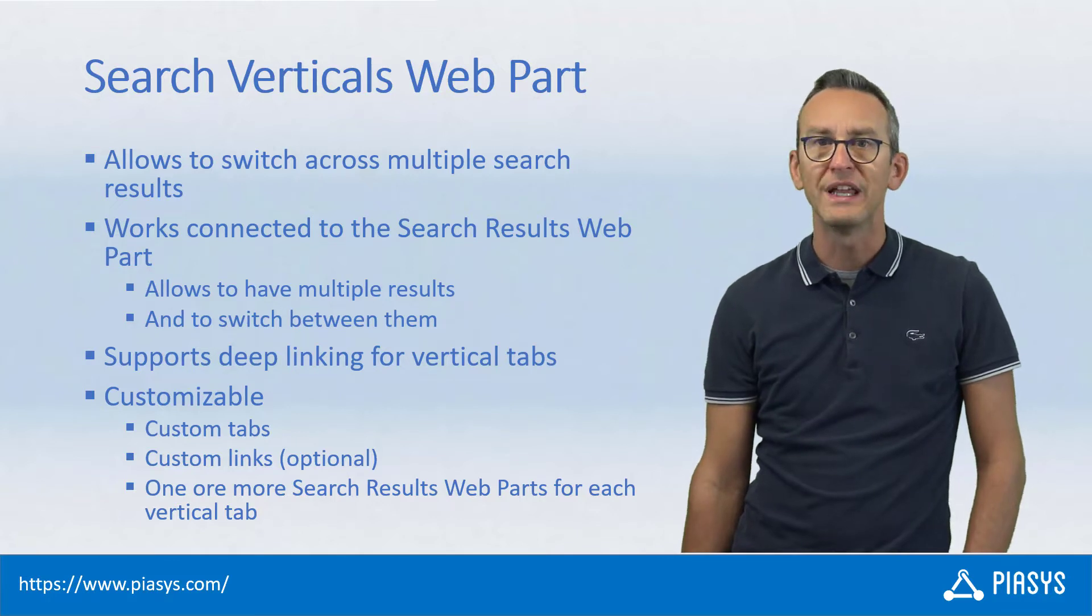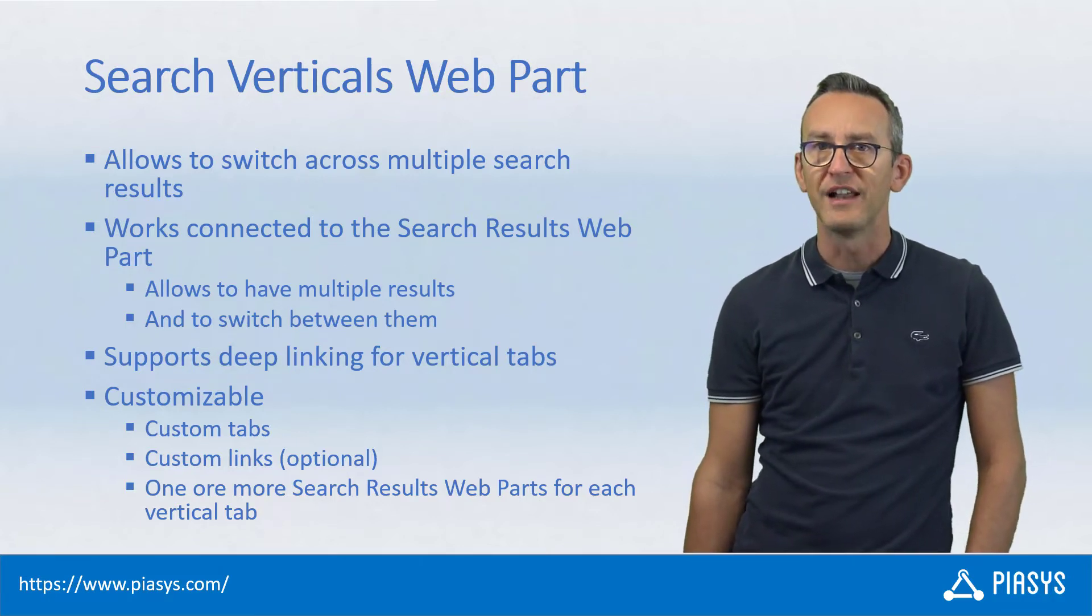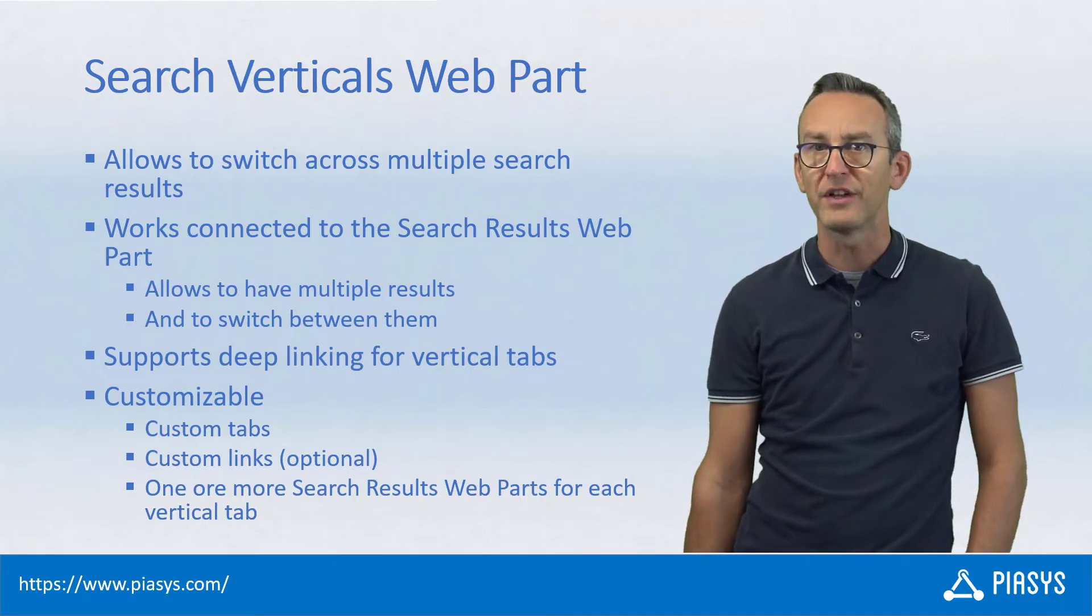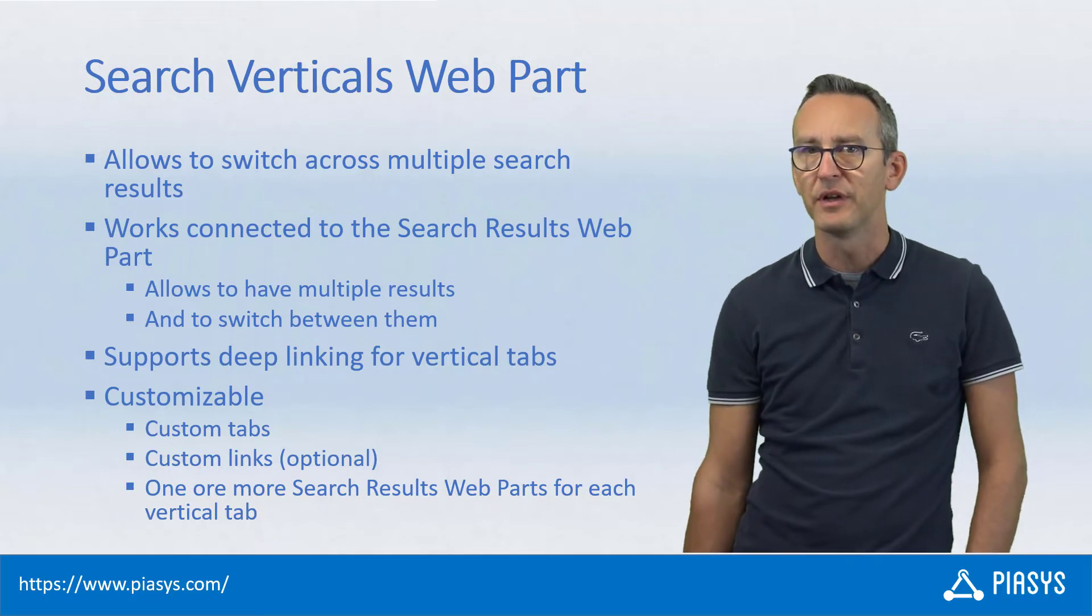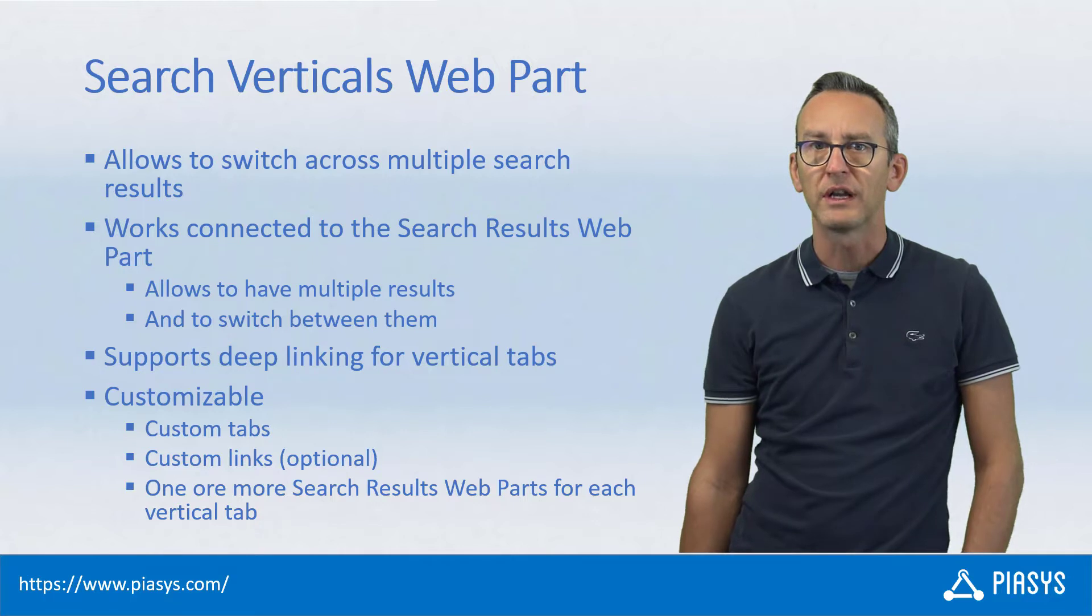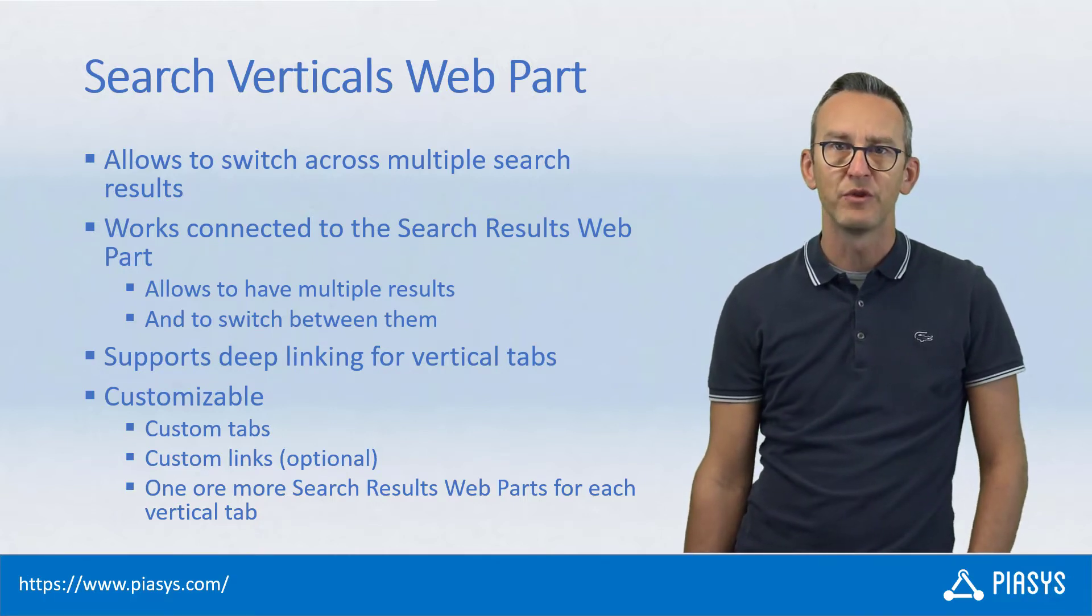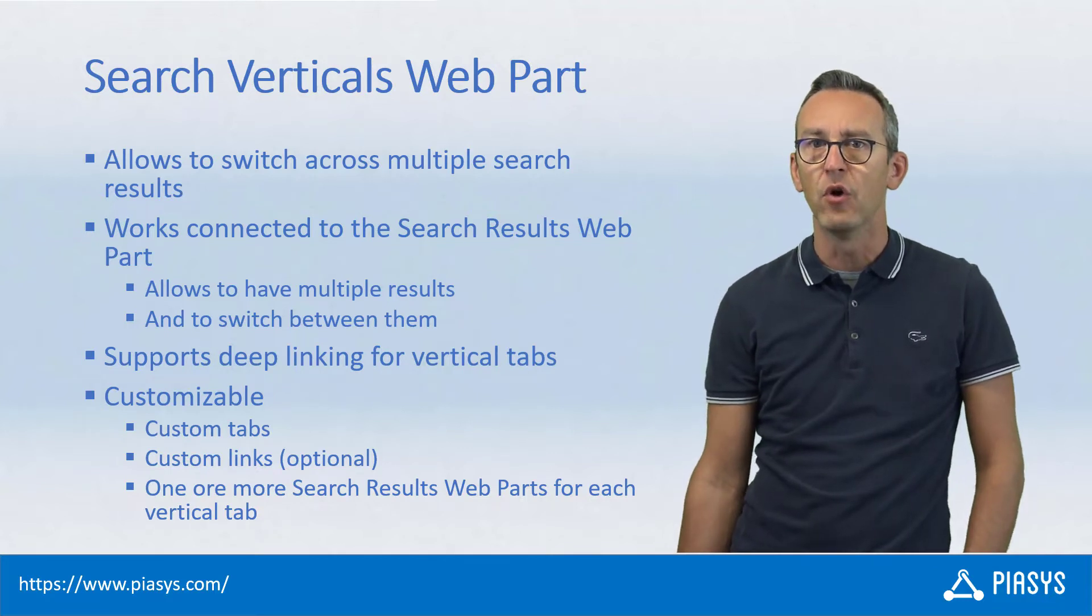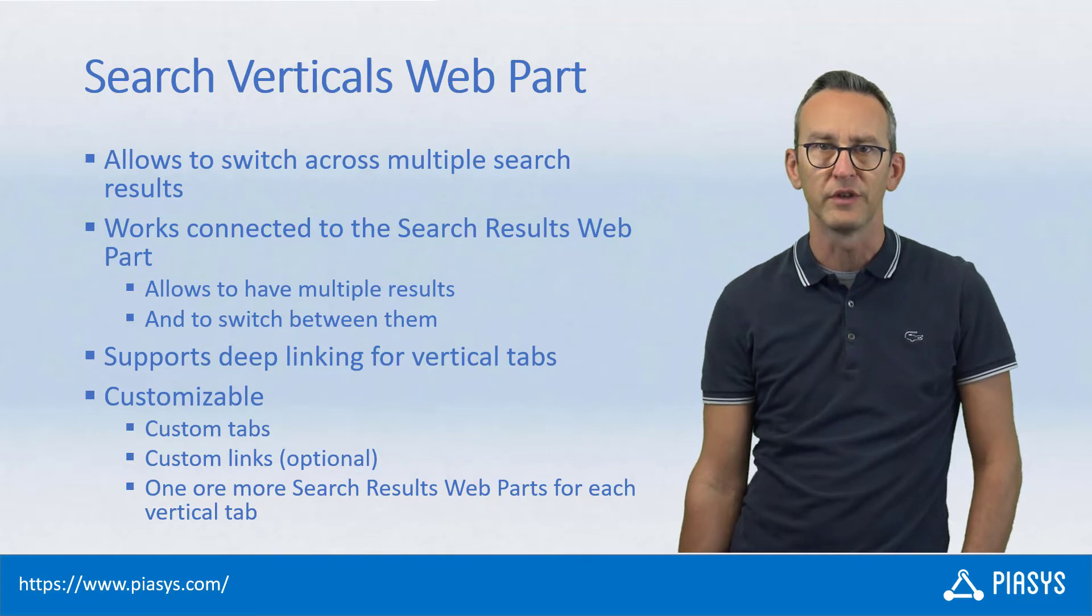It is really useful whenever you want to create professional-looking search results pages. In fact, with the Search Verticals Web Part, you can create multiple vertical tabs across which you can split different search results based on custom configuration, and it allows you to define tabs which will show different search results or, eventually, which will open external links in new tabs or new windows.